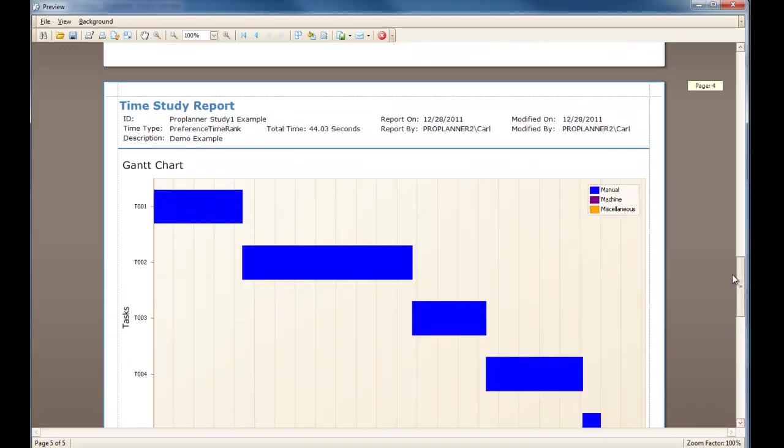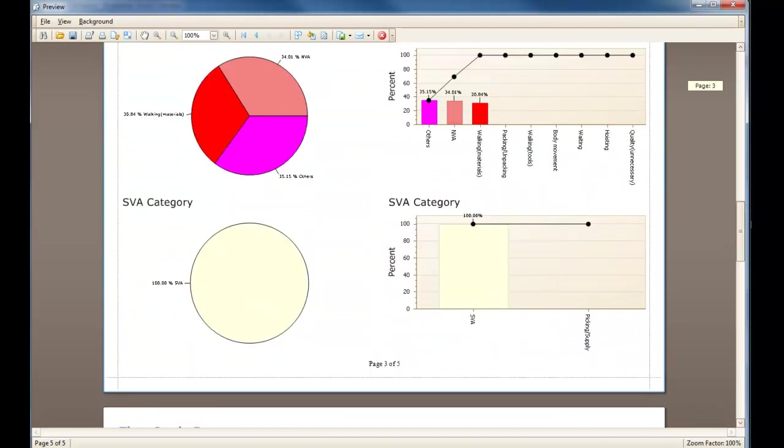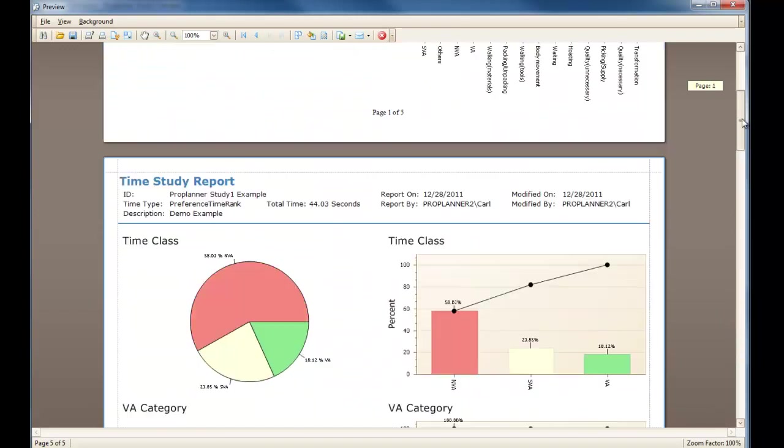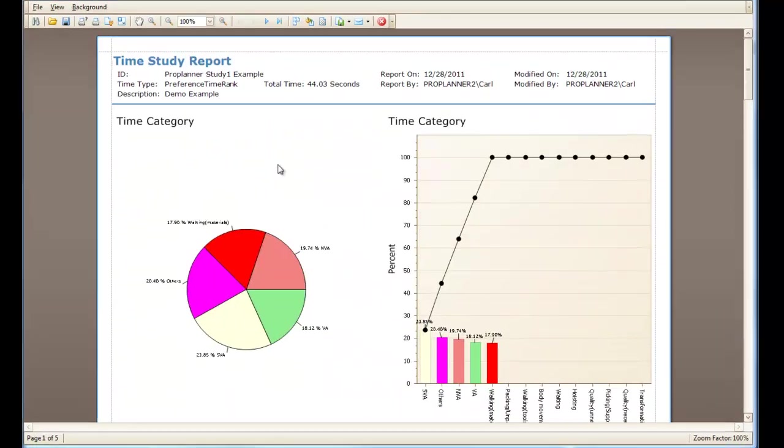To learn more about editing the report template and different tools that can be used within the reports, please see our Using the Report Controls feature video.